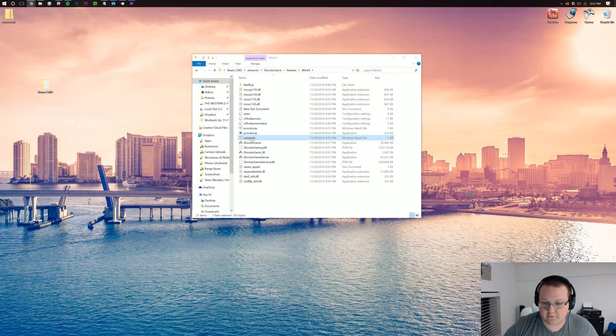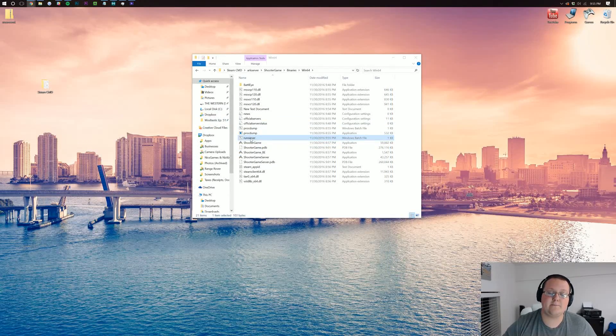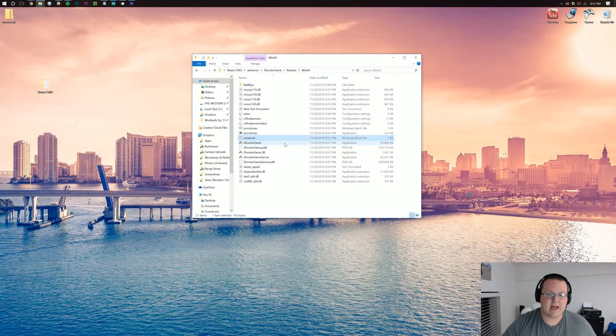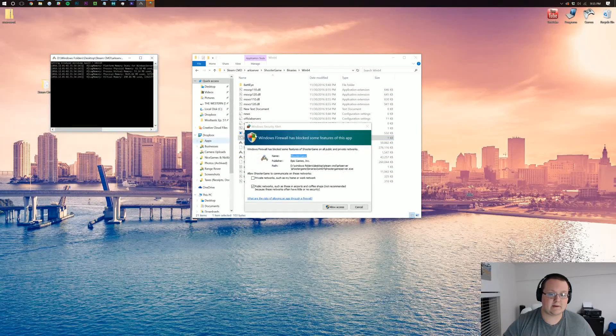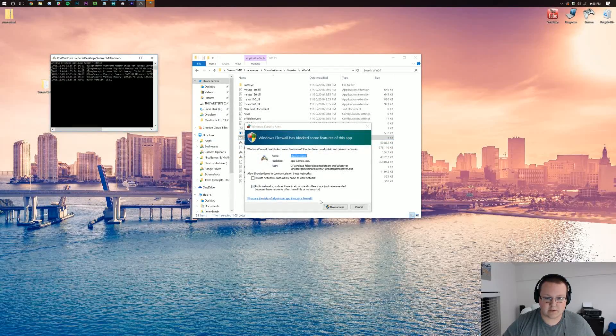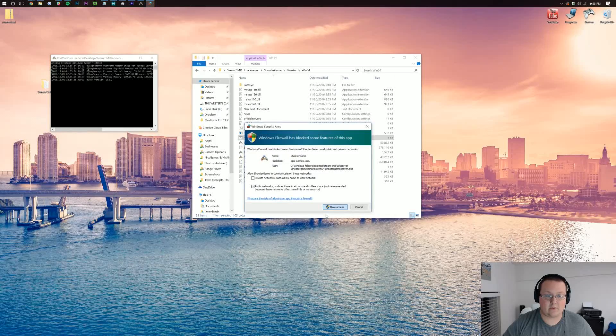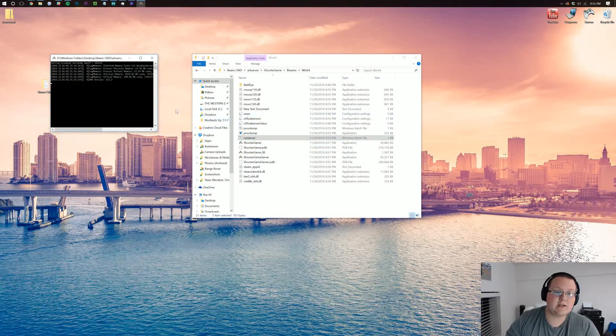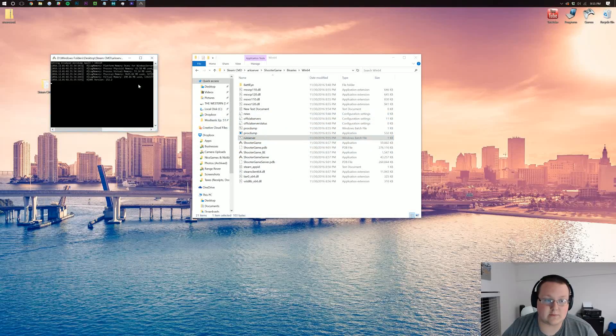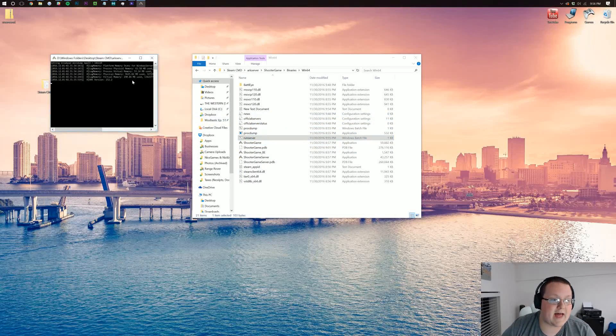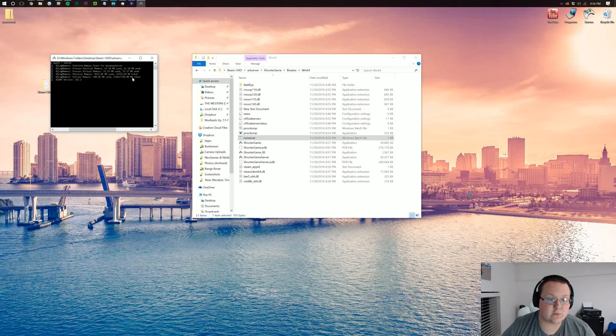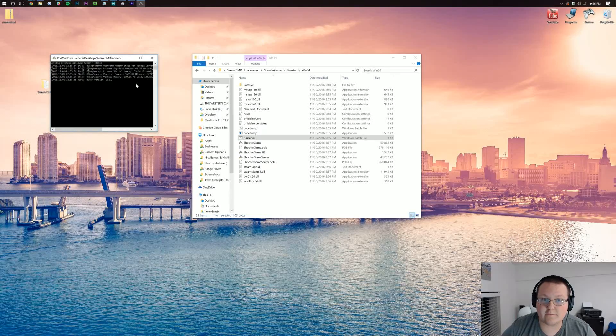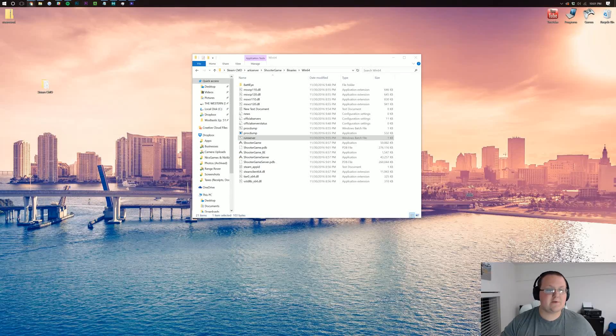And here is our run server batch file. We can double click on that, and it should go ahead and run the server. We're going to have to allow access to that. Now, it's going to error out. And the reason for that, it's not going to let us through, is because we've not port forwarded.